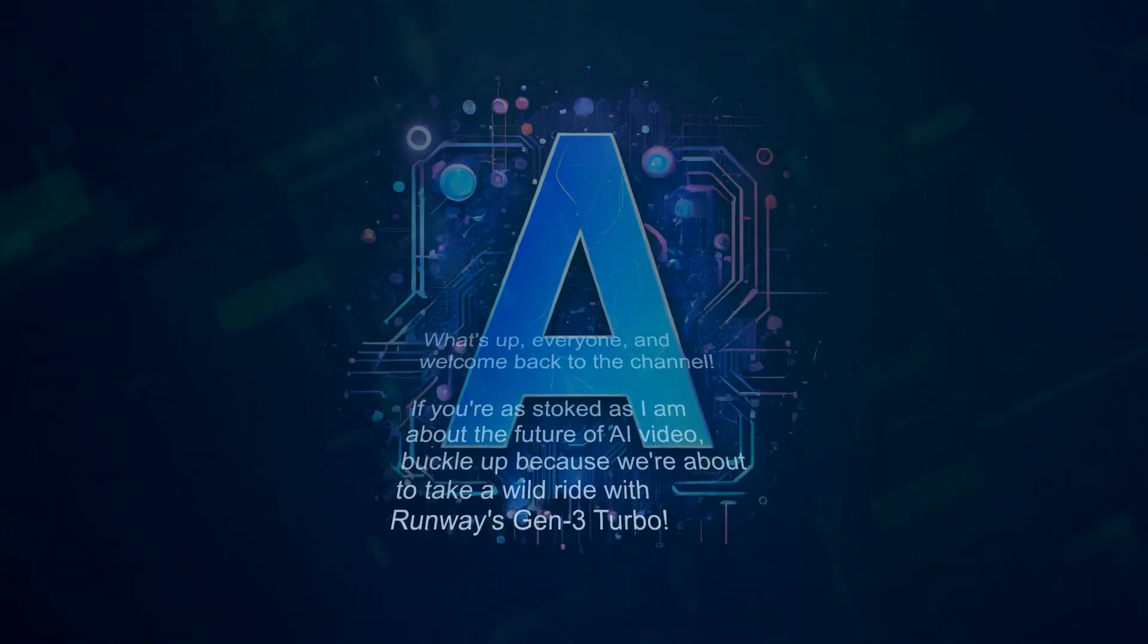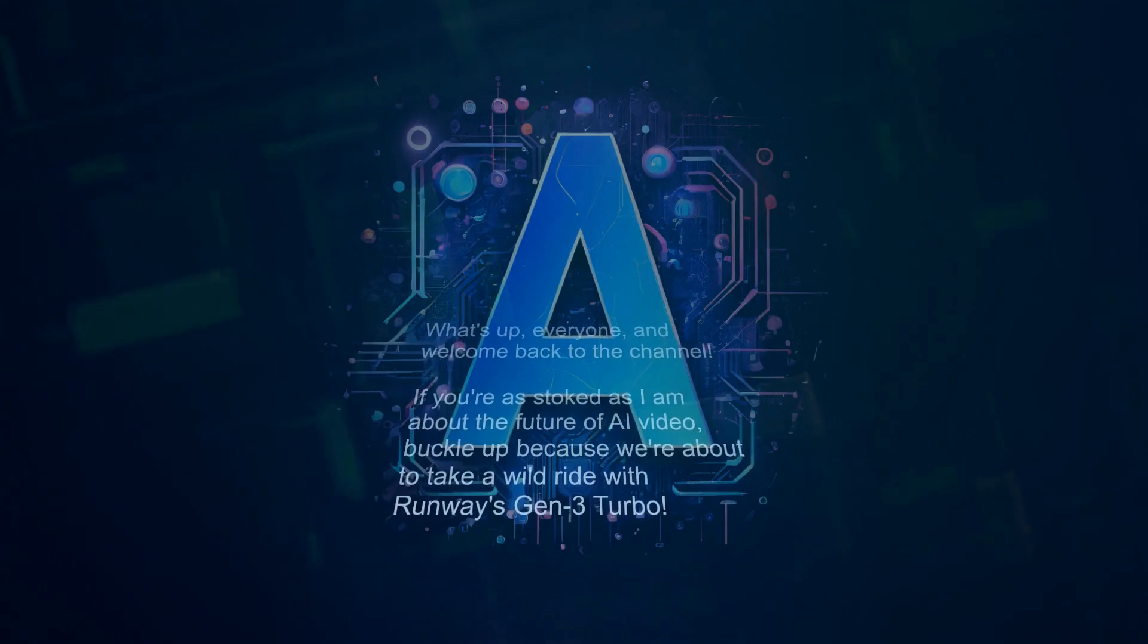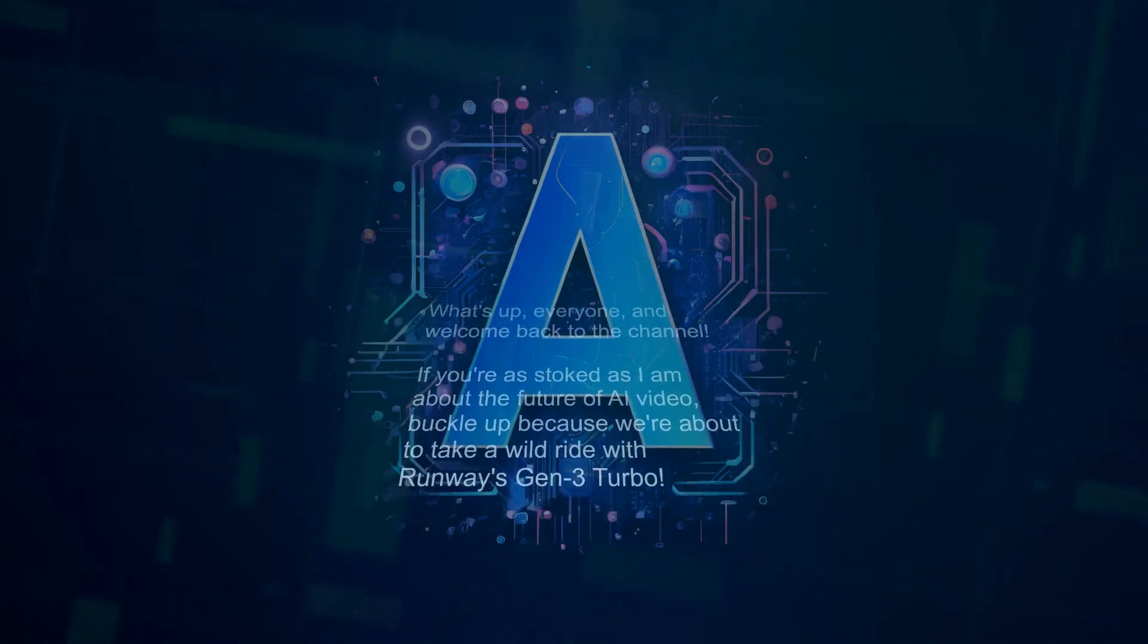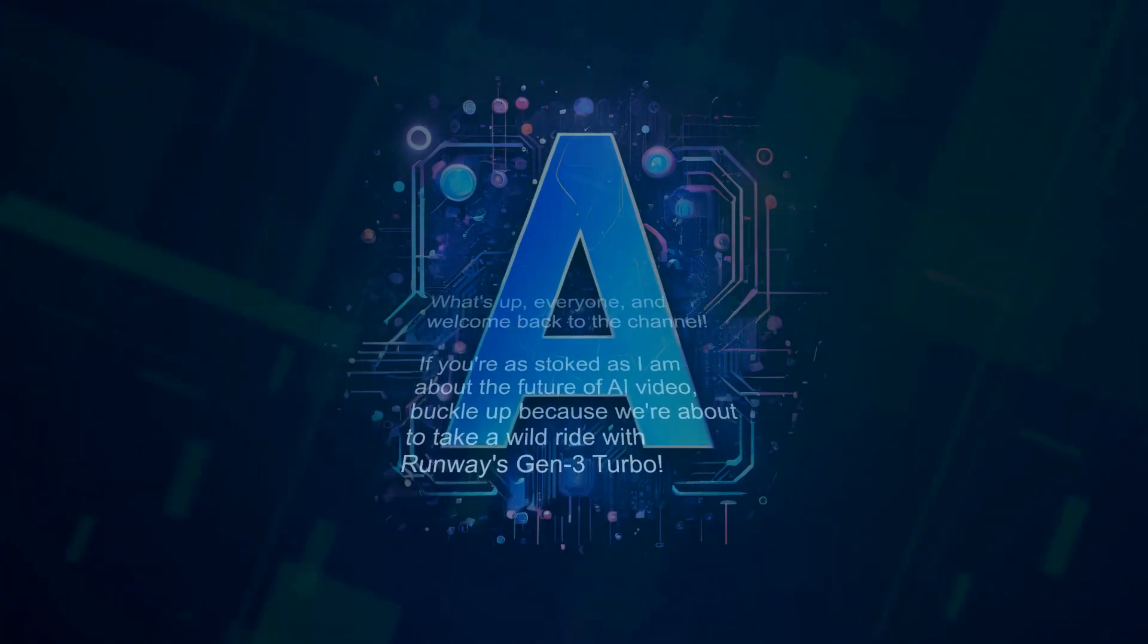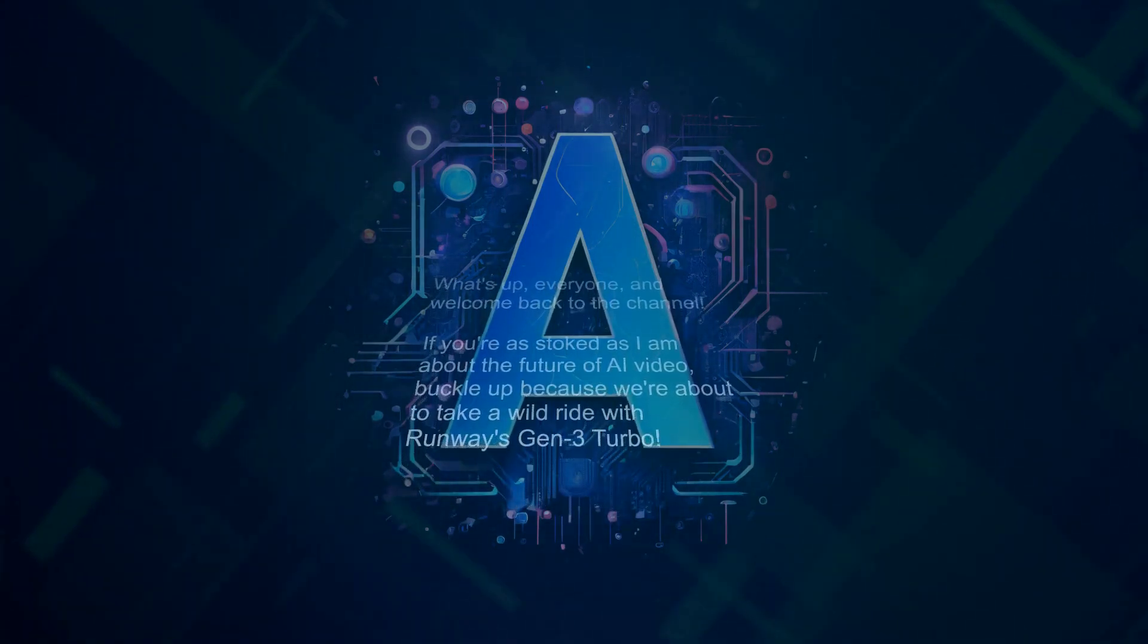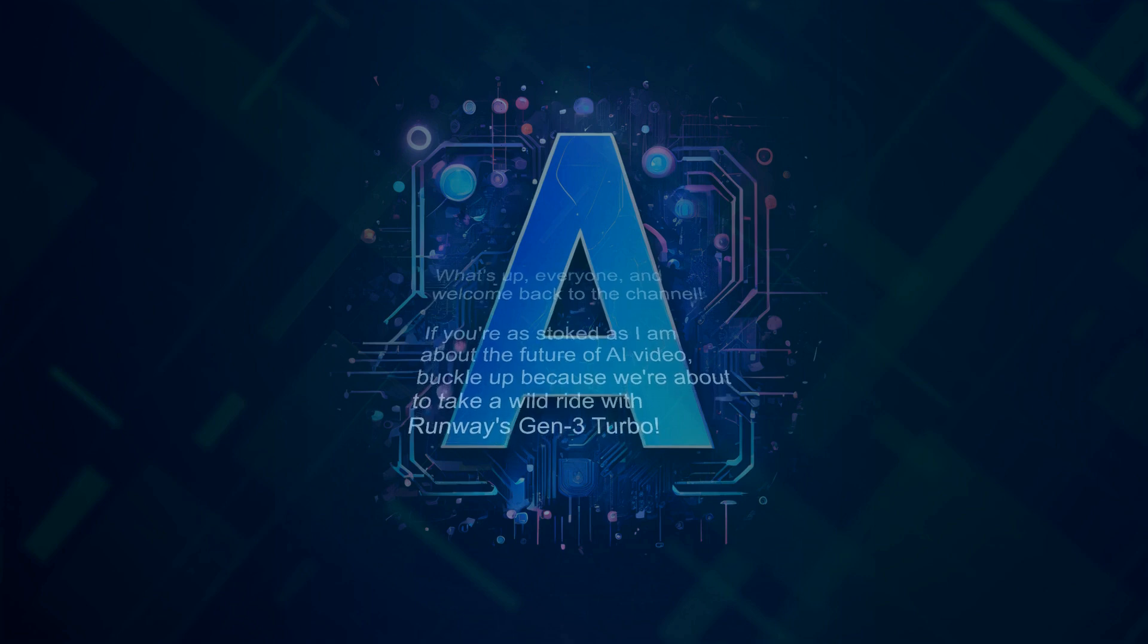What's up everyone and welcome back to the channel. If you're as stoked as I am about the future of AI video, buckle up because we're about to take a wild ride with Runway's Gen 3 Turbo.